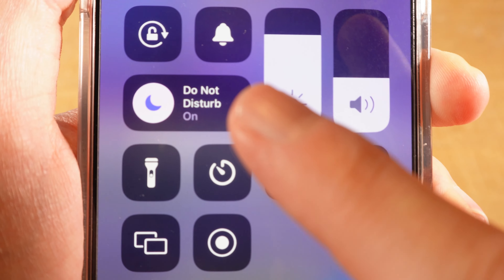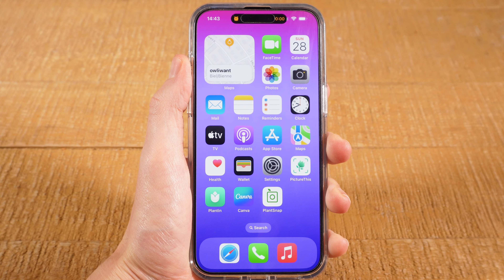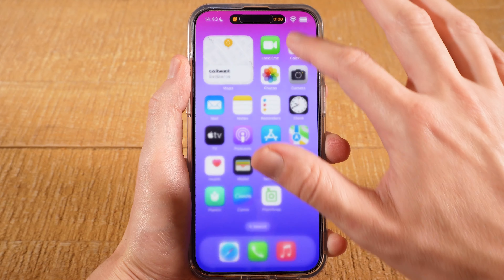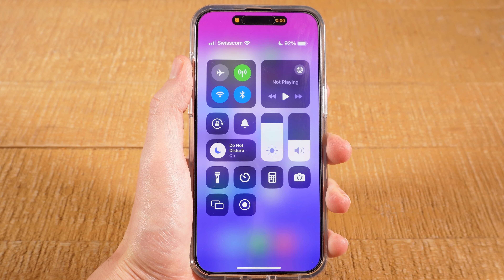How to turn off Do Not Disturb mode on iPhone — let's dive right into it. The first thing you want to do is to swipe down with one finger from the upper right corner of the screen, and this will get you into Control Center.